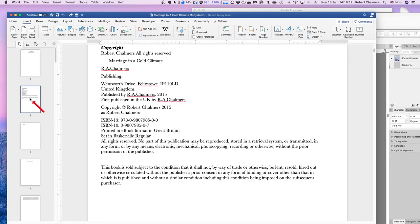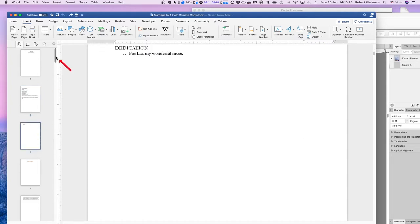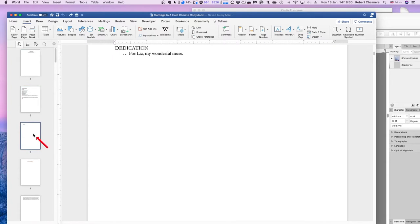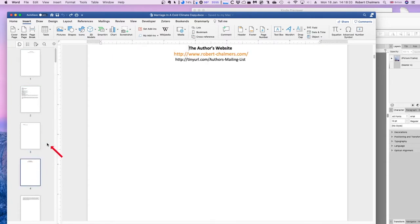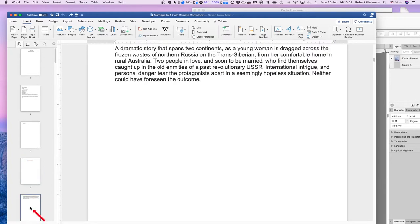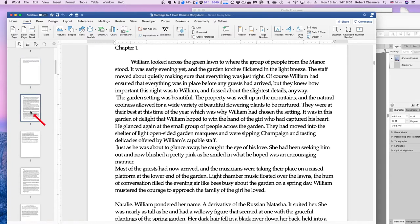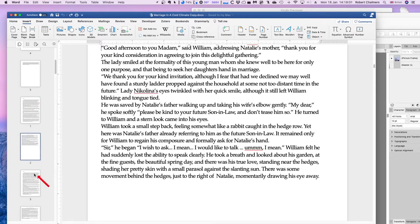This page I would put at the end of the book, and you can leave out the ISBN — that's really not necessary with a Kindle book. Dedication in the front matter — copyright, dedication. The author's website you can leave out or put at the back of the book. There's a blurb about the story — 'a dramatic story that spans two continents' — and the story starts at chapter one. You can see I've got paragraph breaks there, which you can check when you're in Publisher.